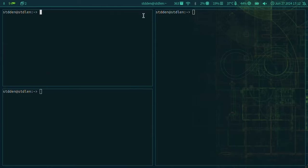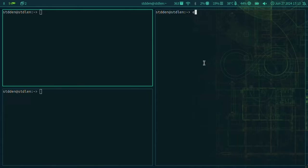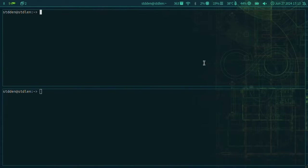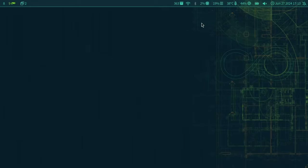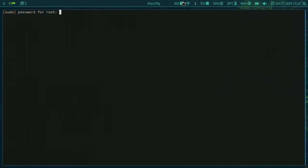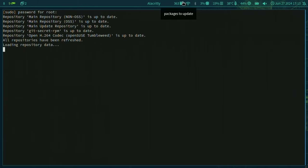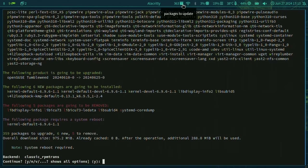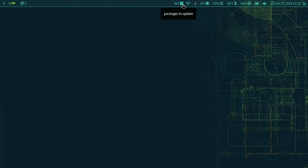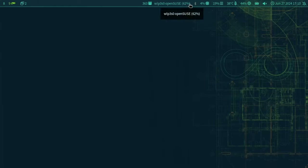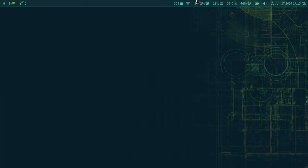Looking at the rest of the bar — this widget shows how many packages have not been updated: 363 in this case. You can click on it and it opens a terminal to run the update, and closes when done. Most icons in the bar are configured to do something on click. For example, clicking the network icon shows the Wi-Fi network name. The Bluetooth icon lets you toggle Bluetooth on and off.